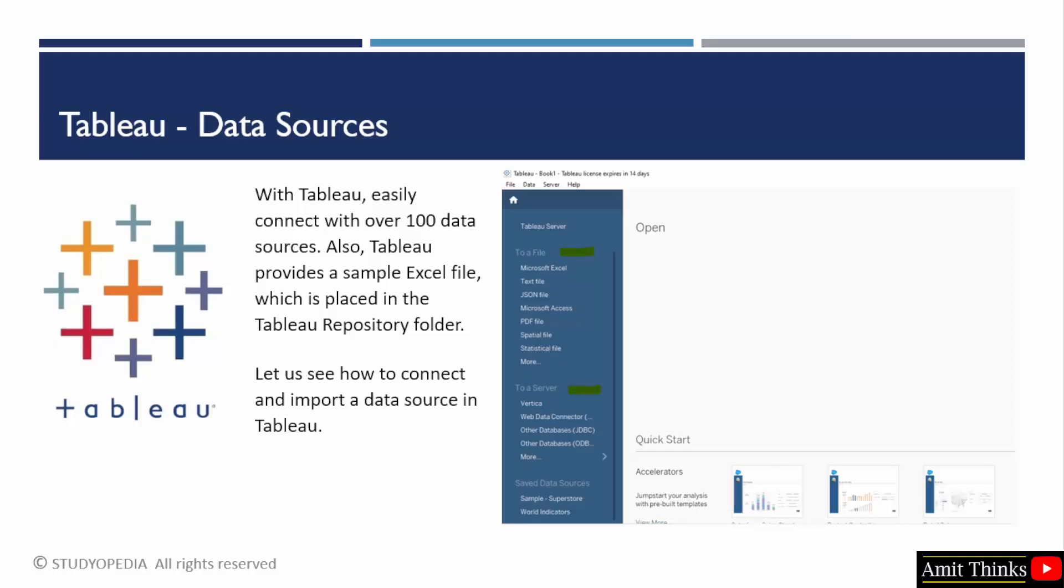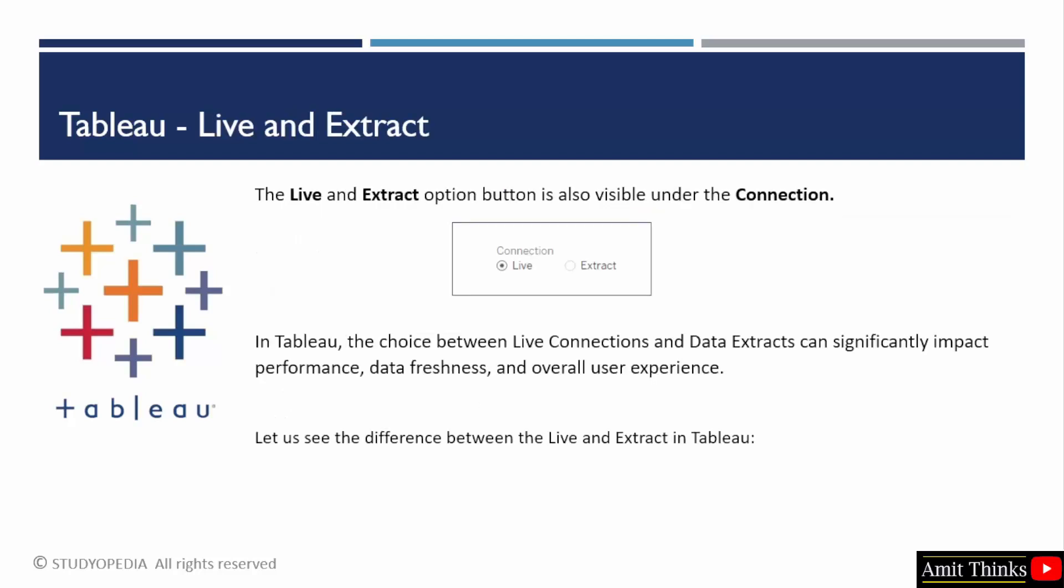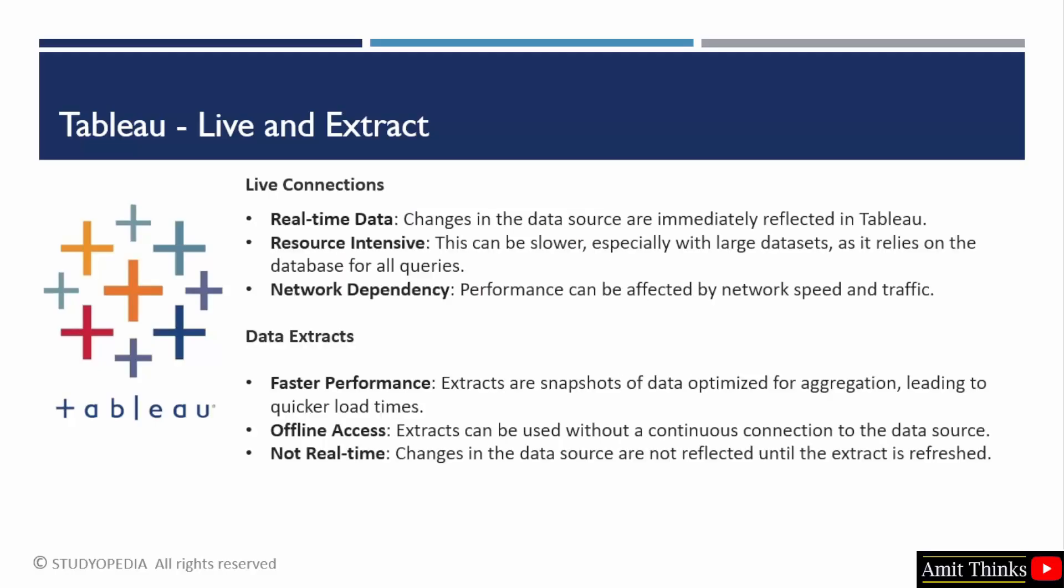When you open Tableau desktop, on the left you can see some options. These data sources you can easily connect. We will see how we can connect and import a data source in Tableau. But before that, we will also understand this live and extract option. When you open Tableau, you will get this option on the top right. You will be getting an option to connect with live connections or data extract.